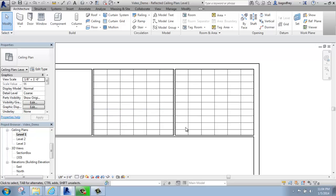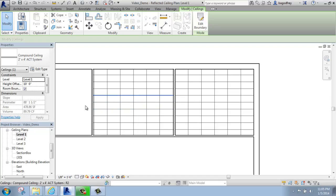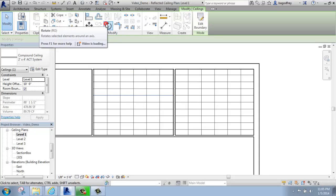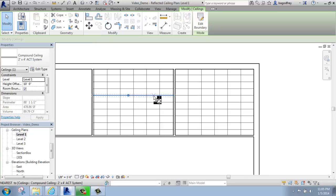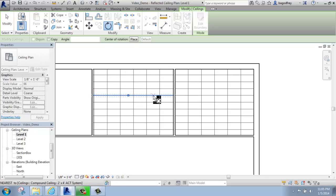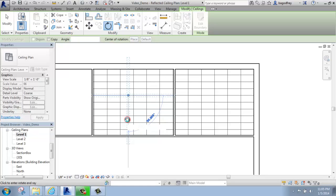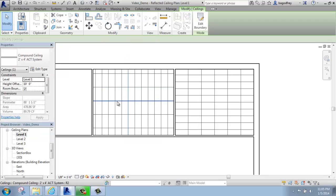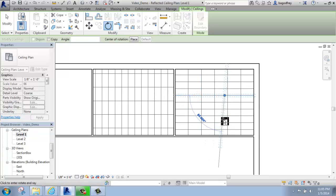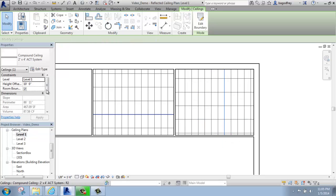If I wanted to make a change to this grid pattern — if I wanted to rotate it, for example — what I can do is click on one of those lines, then grab my Rotate tool from the Modify panel. It's going to give me a pivot point. I'll pick the guideline and swing it around 90 degrees, and now this acoustic ceiling tile is going in the opposite direction. I could pick over on this side as well, pick my Rotate tool, and rotate this ceiling tile grid so it's going the other direction.